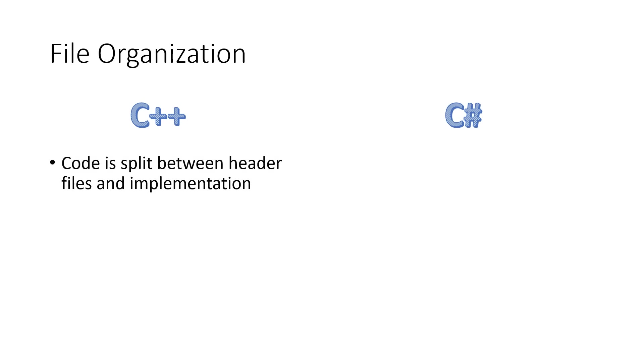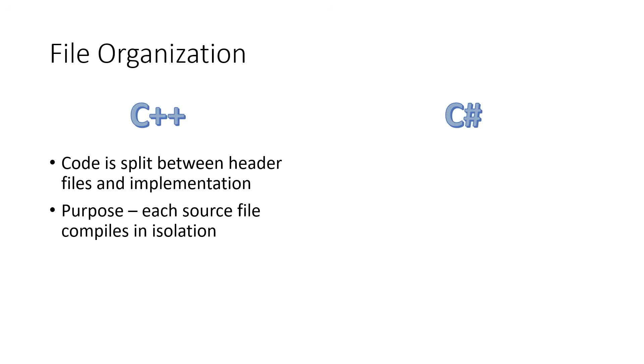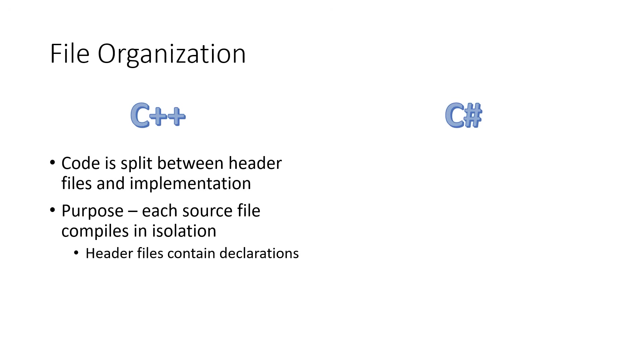One of the biggest differences between C++ and C Sharp is in how code is organized among source files. In the case of C++, code is split between what we call header files and implementation files. The reason for that is that each source file compiles in isolation without any awareness of any other code. The header files contain declarations, not necessarily lines of code or algorithms, but the declarations so that the compiler can successfully match up your function calls with the function being called.